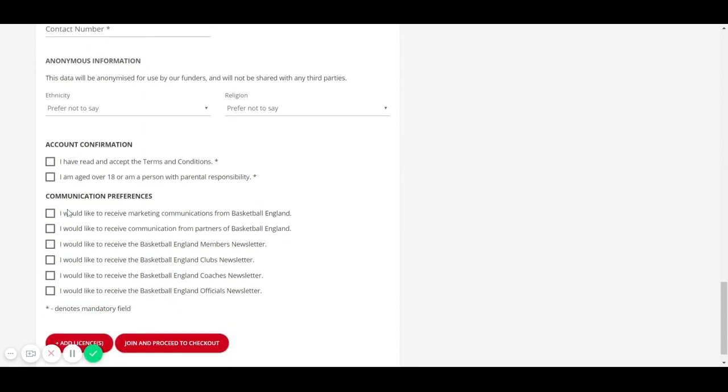Once you have completed the form, you will need to read the terms and conditions and then tick the box. Then read and tick the box to say that you are over 18 or the form is completed by a person with parental responsibility.